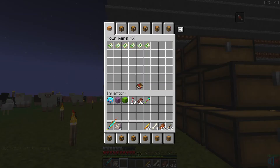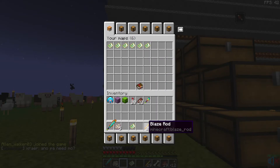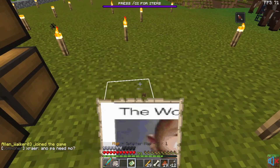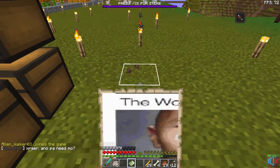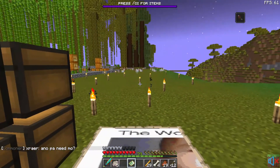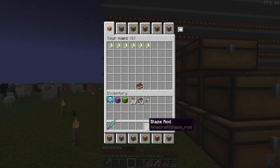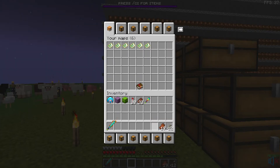To view your previous maps, just type /maps. Now you can see every image you've used on the server. You can equip them and paste them again, and put them back in any item frame you want.